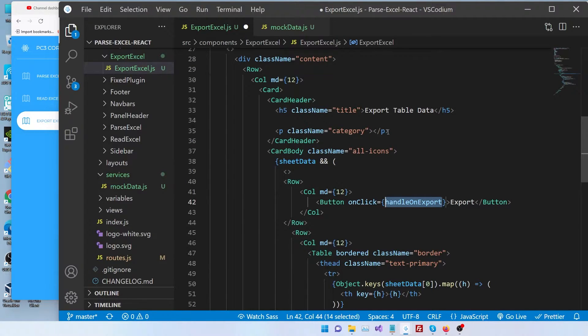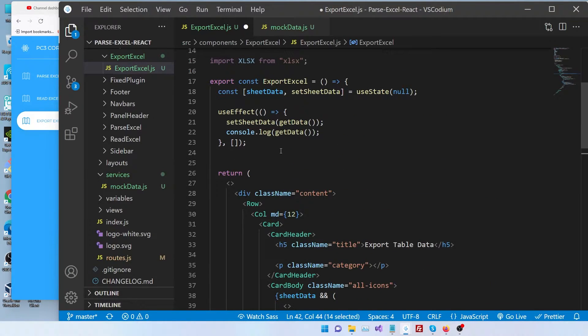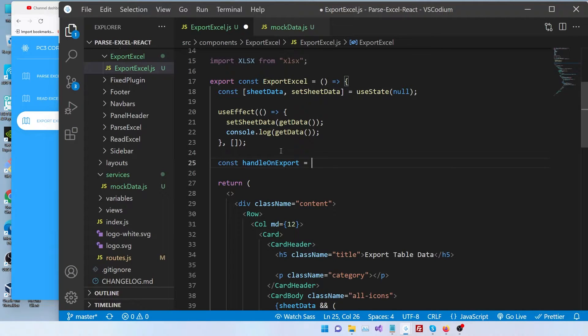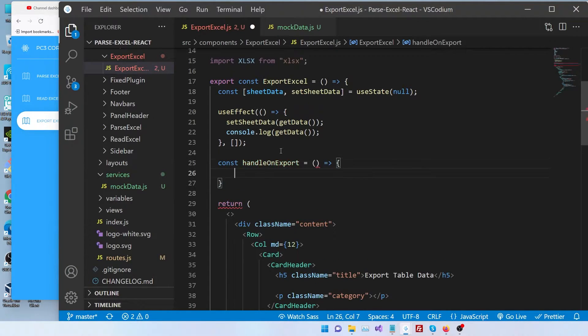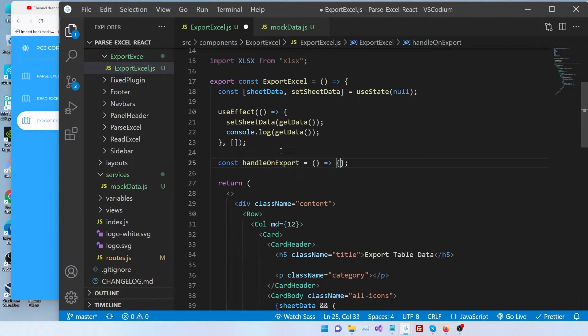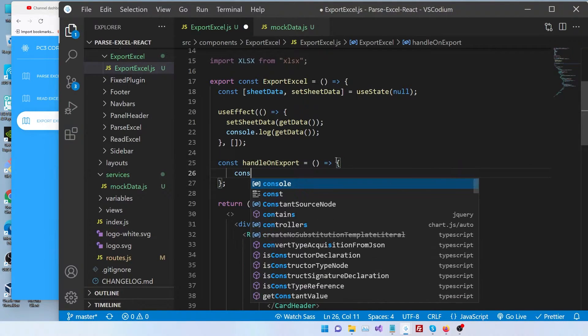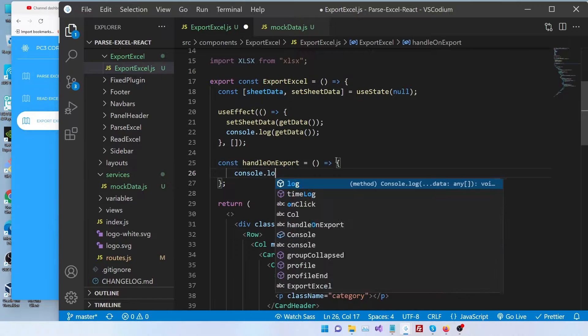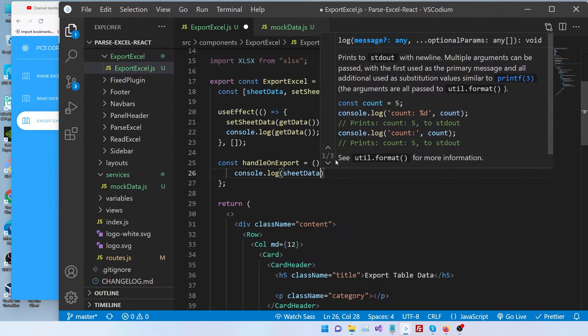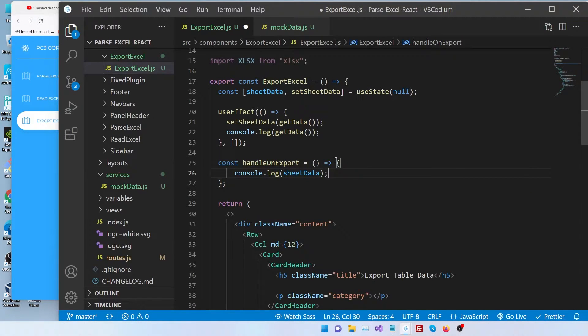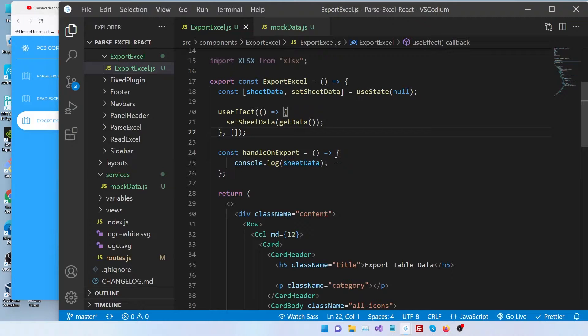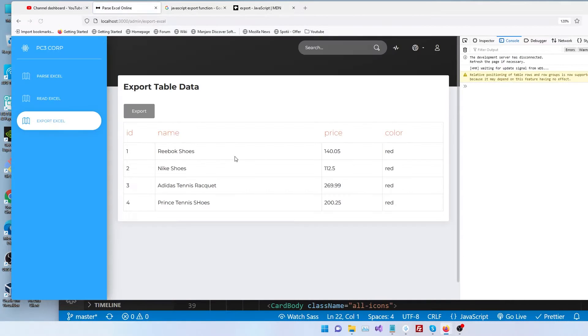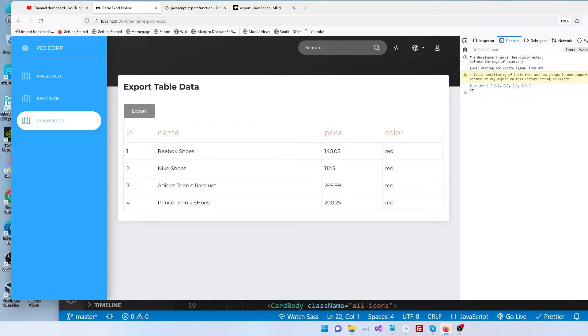Let's write the definition for this function. It's a simple function, no parameters. So that's our export function. Let's console.log sheet data for now. And I'm going to hide this one. So now let's refresh. And when I click on it, we get our data.